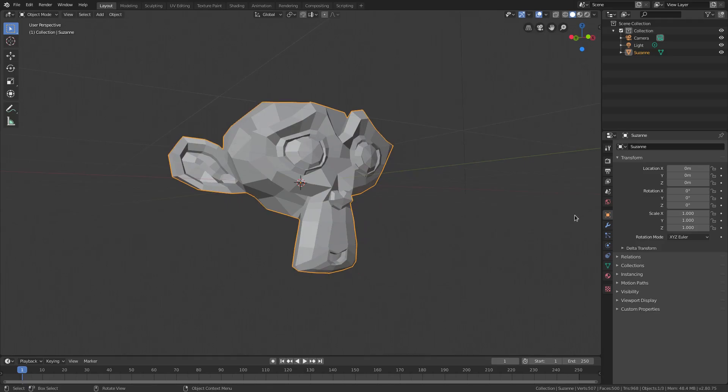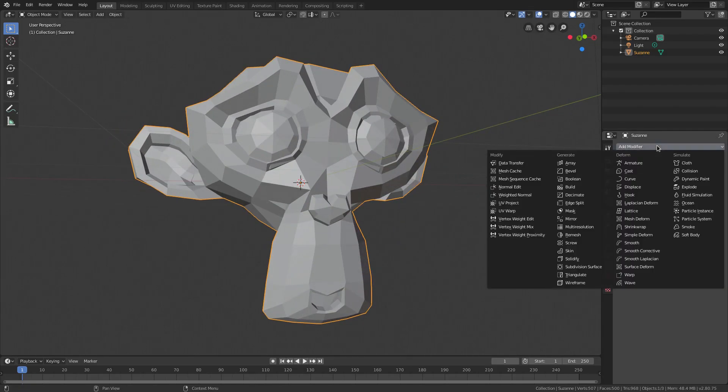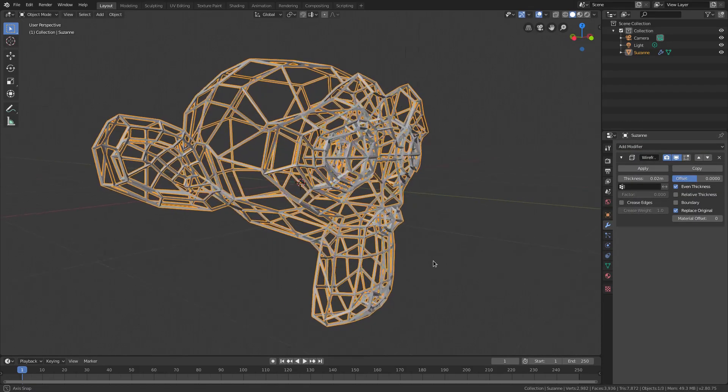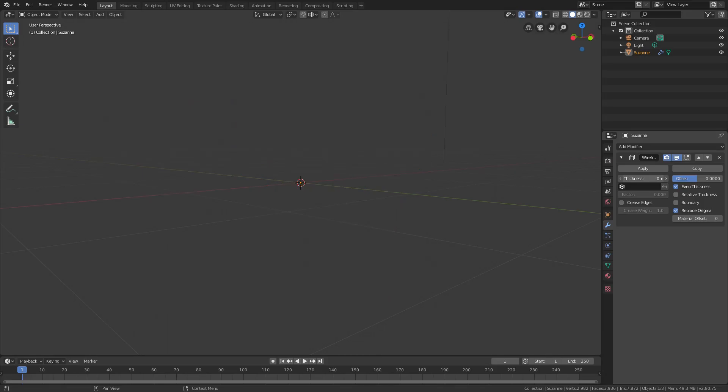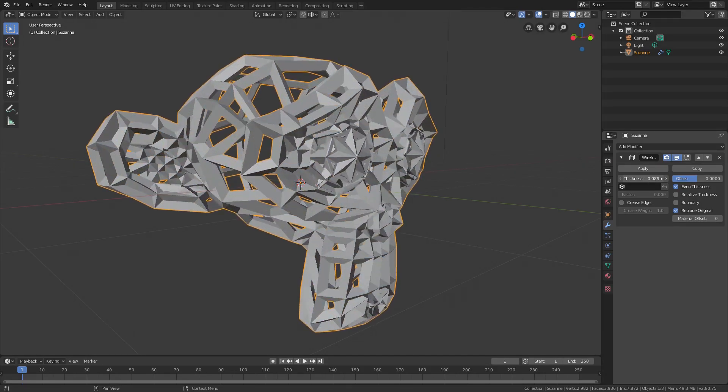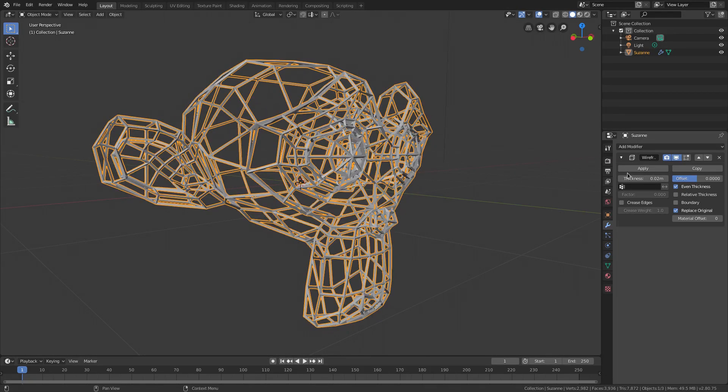So we'll go ahead and go to the modifiers tab here and add a modifier. This modifier will be the wireframe modifier. You see we've done wireframe stuff before. We can change around the thickness and whatnot but we're gonna leave that on default right now which is 0.02.